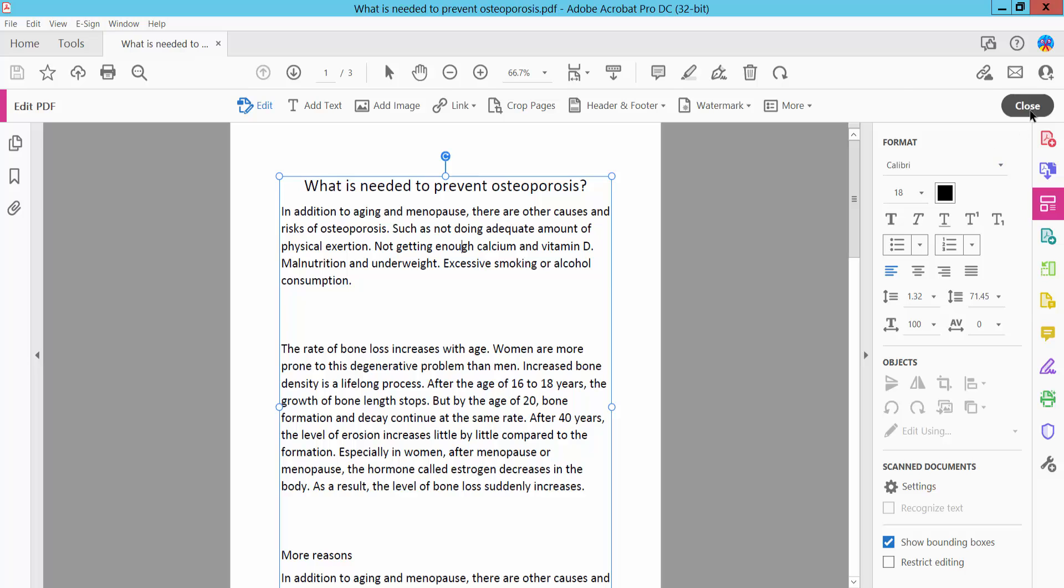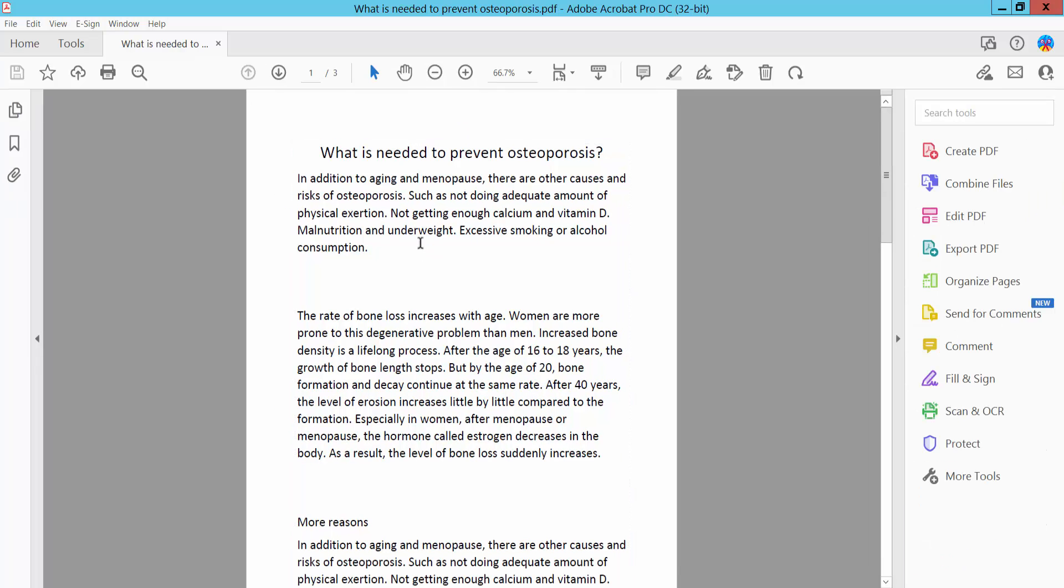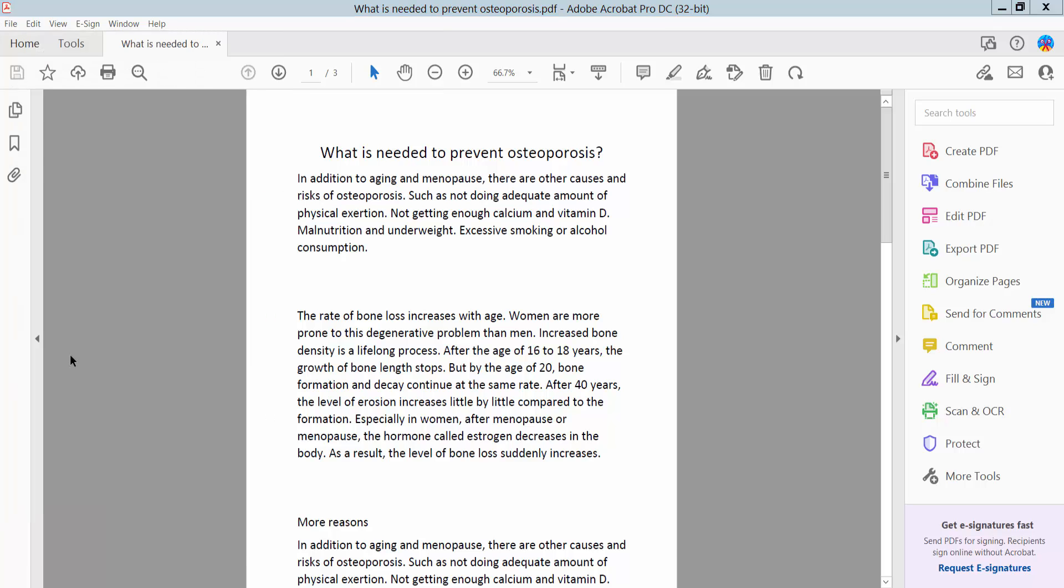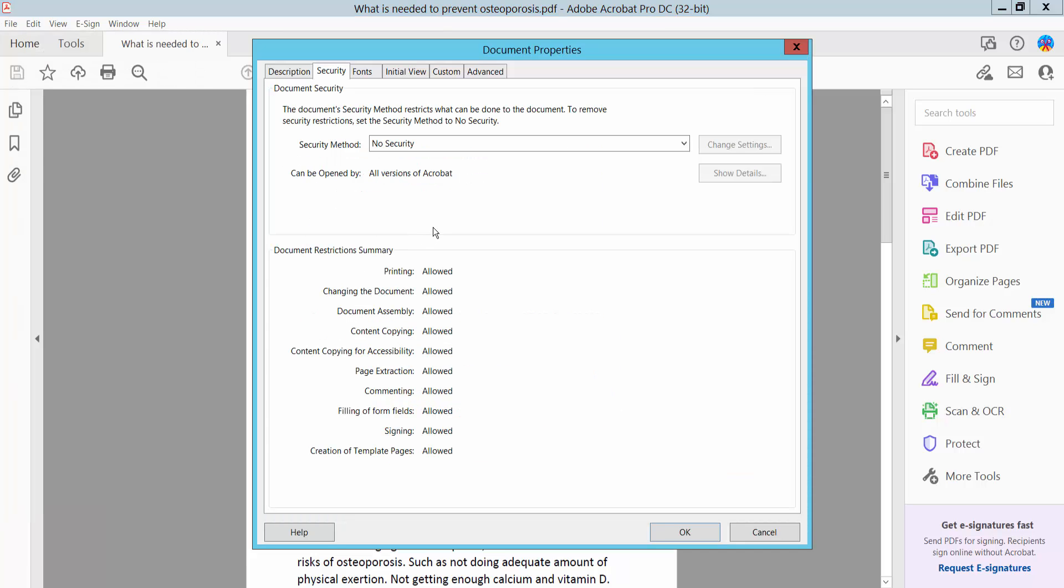Now I will make this file non-editable. Click the file option. Here I will find the properties option. Click properties and protect your PDF file.